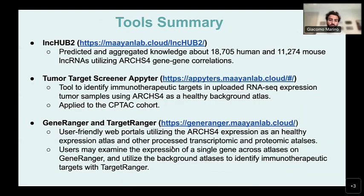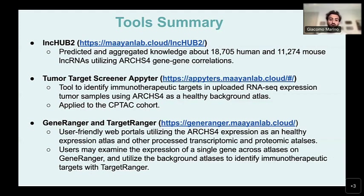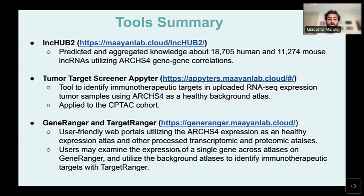As an overview of these tools: LinkHub2 has predicted and aggregated knowledge about 18,000 human and 11,000 mouse lncRNAs utilizing the ARCHES-4 gene-gene correlation matrix. The tumor target screener Appyter is a tool to identify immunotherapeutic targets in an uploaded RNA-seq expression file using ARCHES-4 as a healthy background atlas, applied to the CPTAC cohort. GeneRanger and TargetRanger are user-friendly web portals utilizing ARCHES-4 expression as a healthy expression atlas along with other processed transcriptomic and proteomic atlases, for examining single gene expression and identifying immunotherapeutic targets respectively.